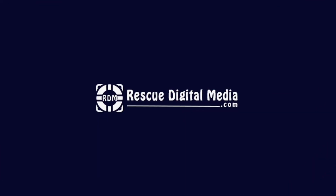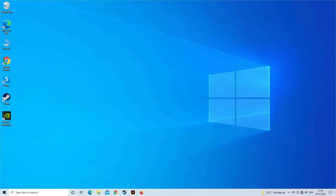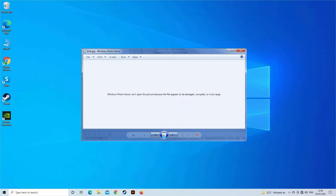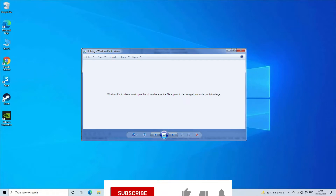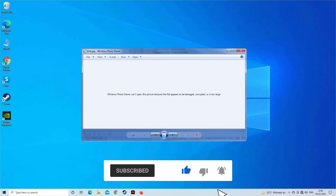Hello guys and welcome back to our channel Rescue Digital Media. Today I'm going to show you how to fix Windows Photo Viewer can't open this picture with four easy methods. But before we get started, like, subscribe and ring the bell icon to get notified when our new video lands.